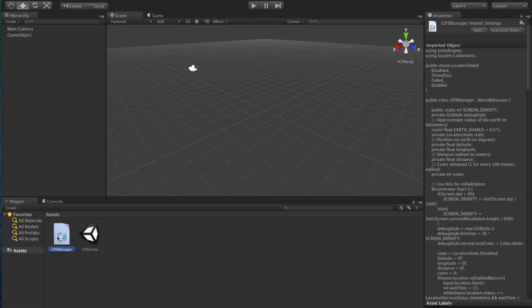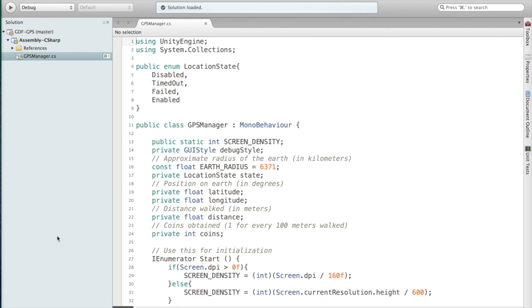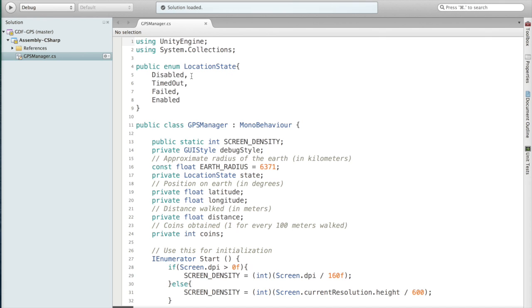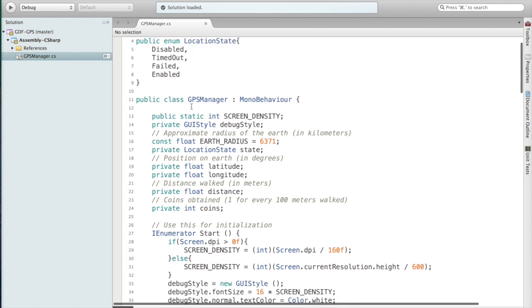First thing I have here to simplify getting the state of the location service I create this enum. I have Disabled, which is whether the user has GPS disabled or GPS simply hasn't been started yet. Timed Out, which is what happens when after a set amount of time the initialization hasn't happened. Failed is when initialization just completely fails. And Enabled is when starting has succeeded.